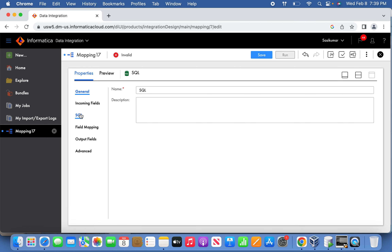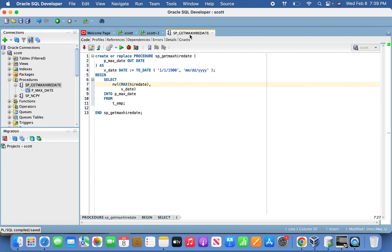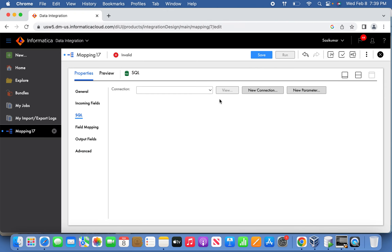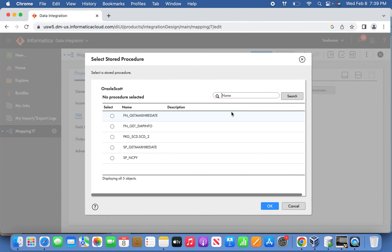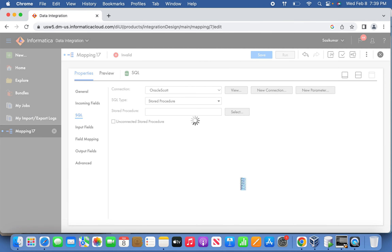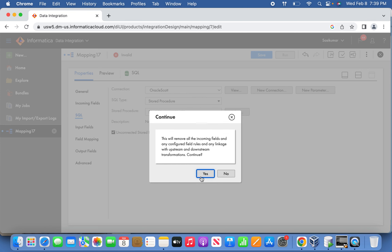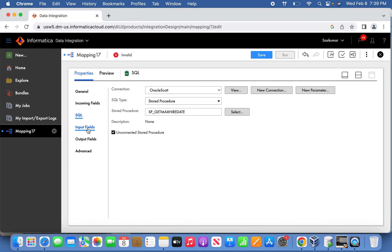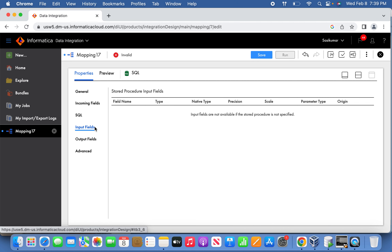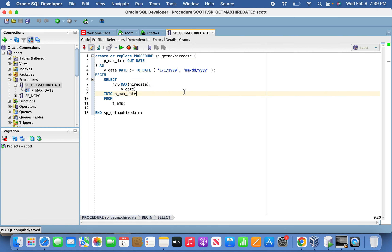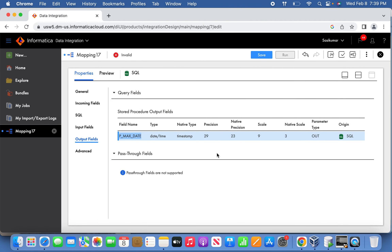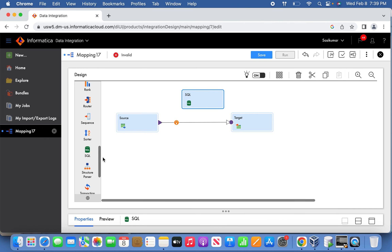The procedure I created is P_GET_MAX. Select it and set the property as unconnected. There is no input argument, so the input field will be empty. The output argument is P_MAX_DATE, which returns the result. That's it from this side. Now let's go back and create the expression transformation.